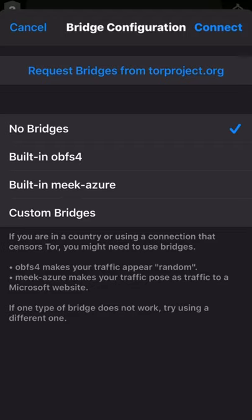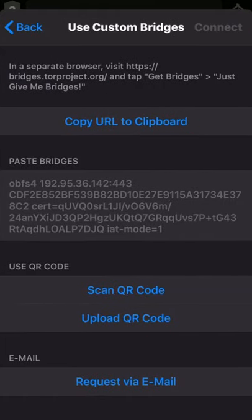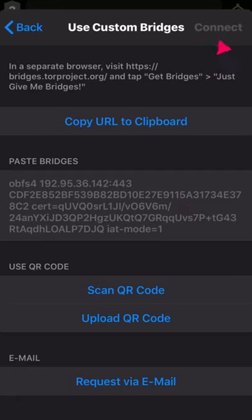Last, the Tor project itself also maintains a list of bridges. For this option, tap custom bridges and follow the instructions there. You'll get a bridge identifier and paste it into the text area, same as you would if a friend provided it to you. After pasting, tap connect.